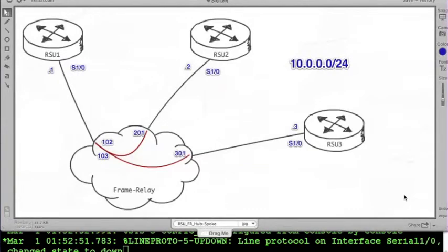Let's take a look at how we build out a partial mesh network, or a hub and spoke Frame Relay network. As the name implies, there is no full interconnectivity between the devices. What is emulated by the Frame Relay cloud that allows full layer three connectivity between the devices is actually this hub device in the middle of the communications between router two and router three here.